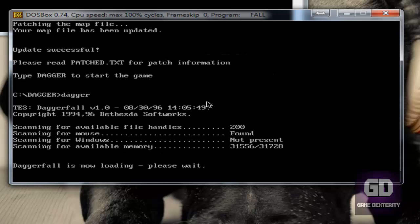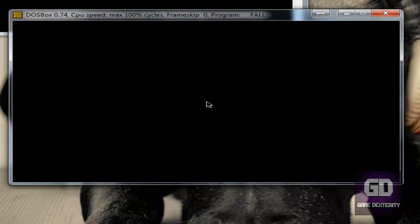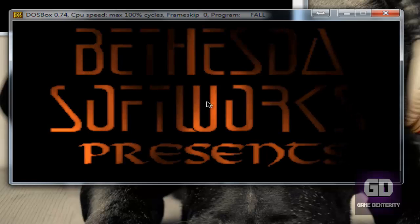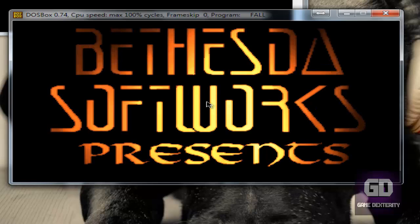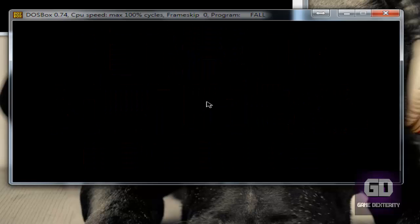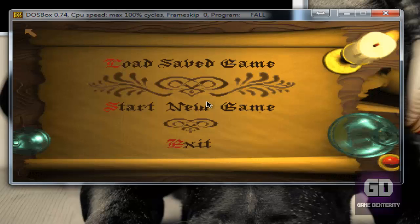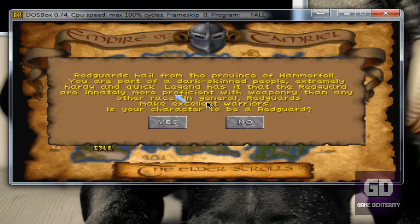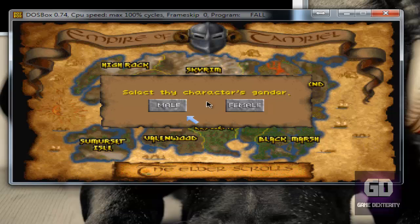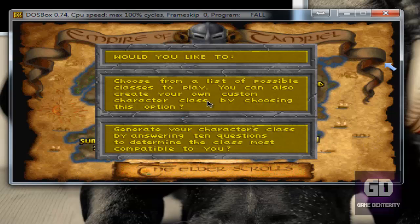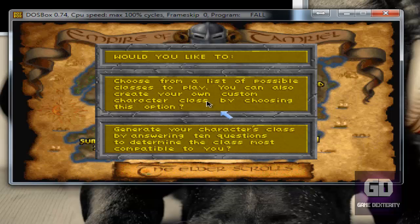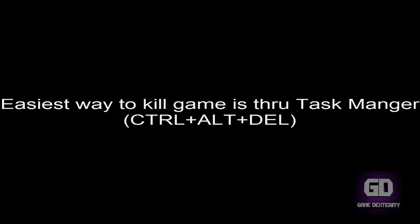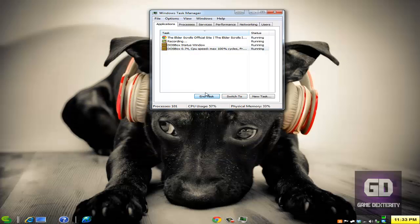So now let's type DAGGR, and the game will start. Yes, I'm using Windows 7 64-bit, and the game works fine. Like so. Now what I'm going to do is I'm not going to go through the whole game here, but I just want to show you guys, yeah this does work. So let me kill the game or let me kill DOSBox real quick.